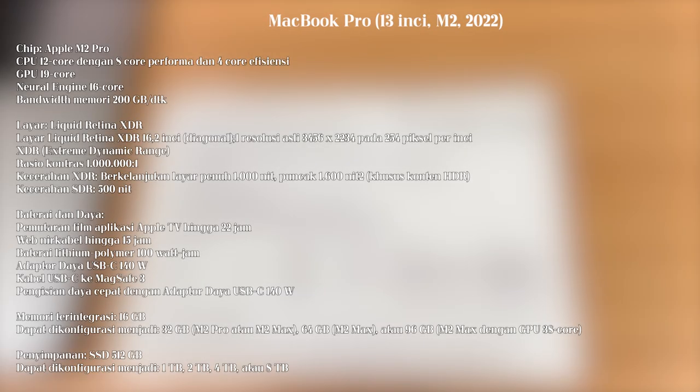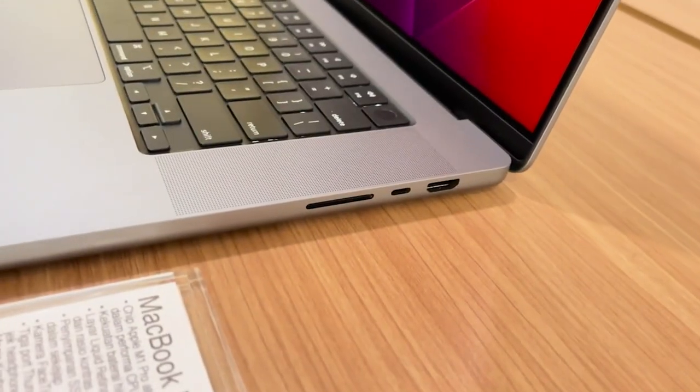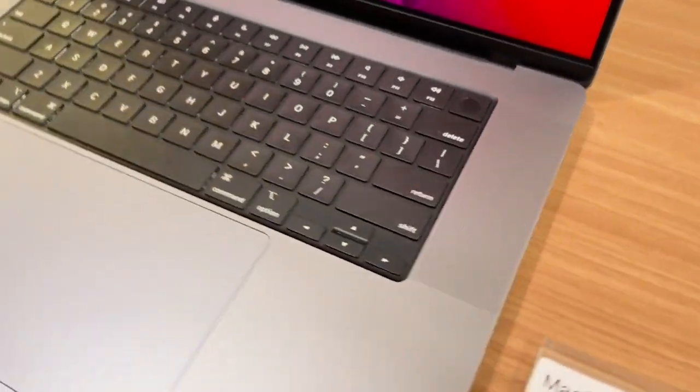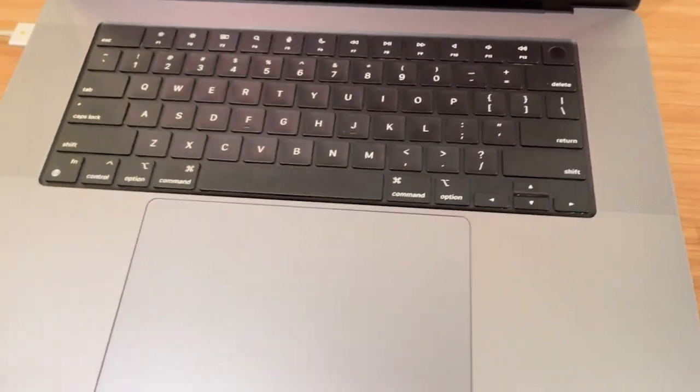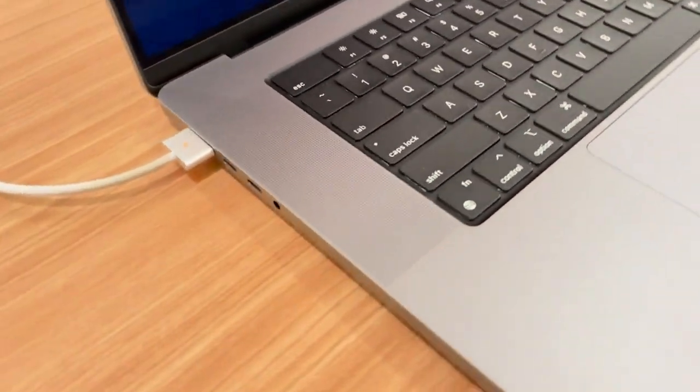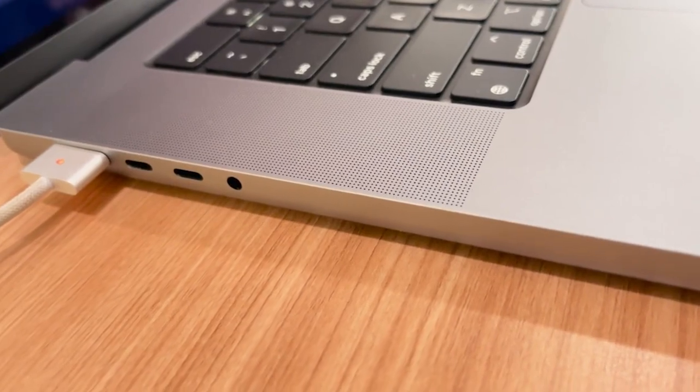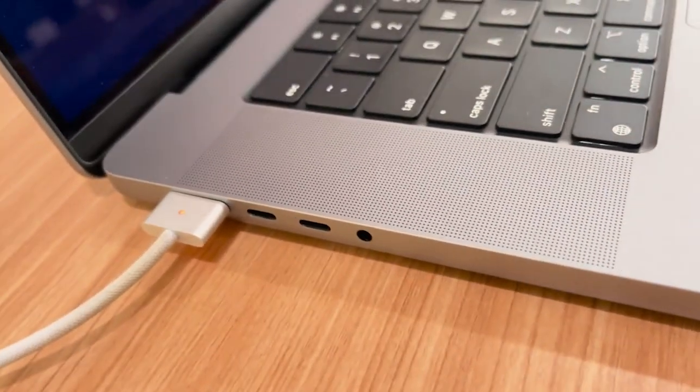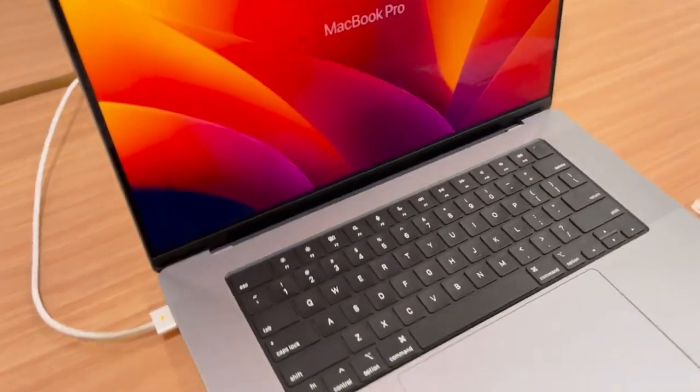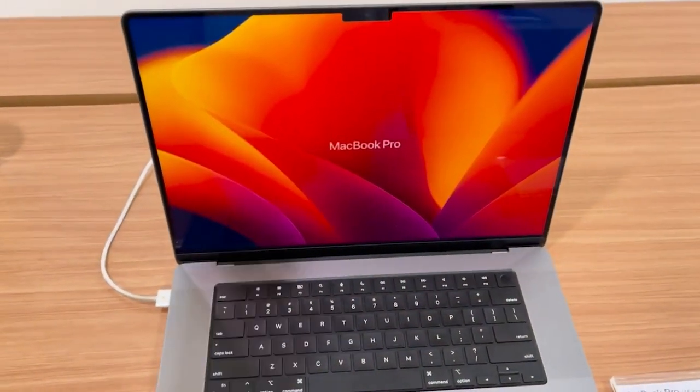This is MacBook Pro M2 16 inch. When it comes to data analysis tasks, MacBook Pro M2 16 inch shines with its impressive processing power and larger display. Its advanced M2 chip, specifically designed by Apple for enhanced performance, allows for seamless handling of complex calculations, large datasets, and resource-intensive data analysis software.